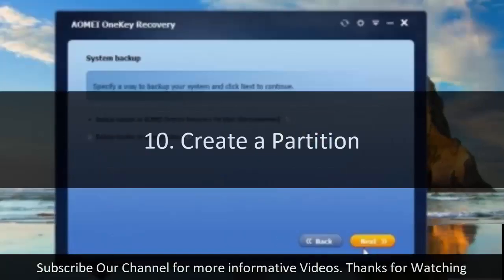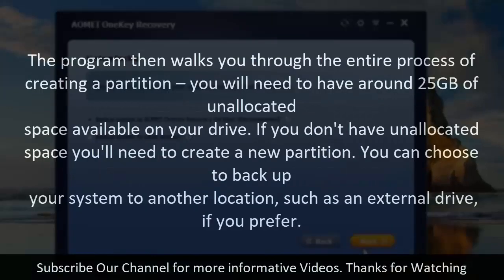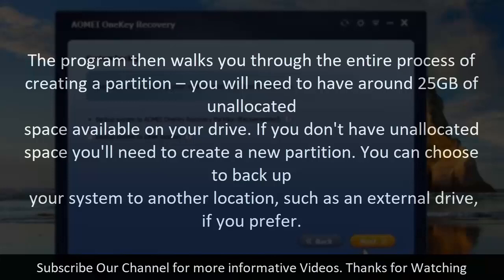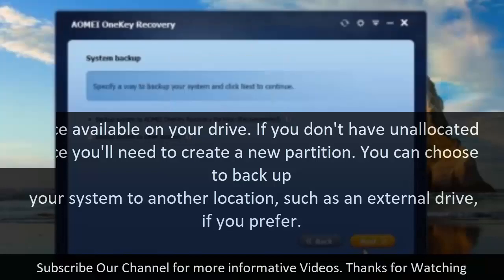10. Create a partition. The program then walks you through the entire process of creating a partition. You will need to have around 2-5 GB of unallocated space available on your drive. If you don't have unallocated space you will need to create a new partition. You can choose to back up your system to another location such as an external drive if you prefer.